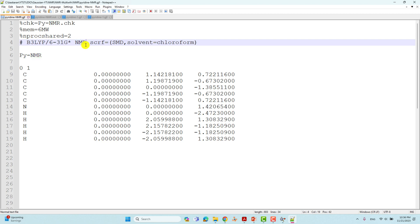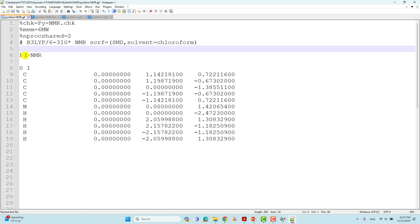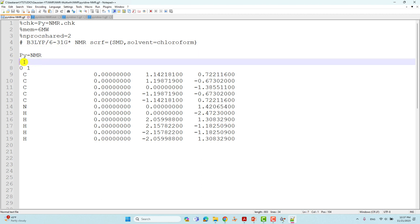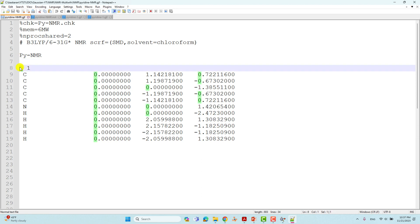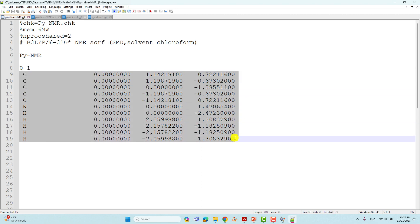You also need to put a solvation keyword because we are doing the NMR calculation in the presence of a solvent — chloroform. I am using the SMD model, so I open bracket and put SMD, comma, solvent=chloroform. This is the solvent route section for NMR calculation. Then give a space, mention py_nmr as the system name, then put charge zero for the neutral molecule and spin multiplicity one. These are the optimized Cartesian coordinates.